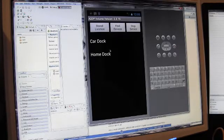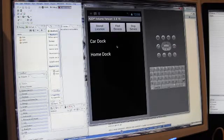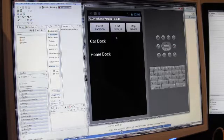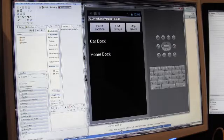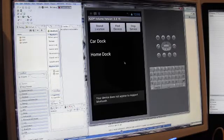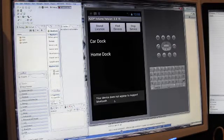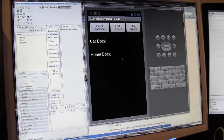First thing you want to do if you ever have just recently paired devices, make sure your Bluetooth is on. Click the find devices. If I click this on this, you'll see a notice come up saying that I don't support Bluetooth because this emulator doesn't.